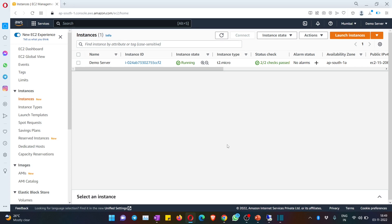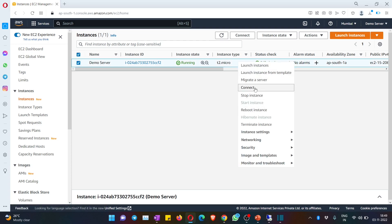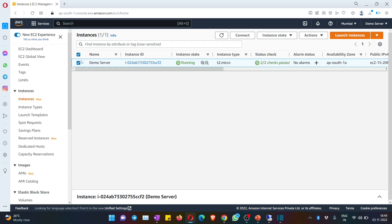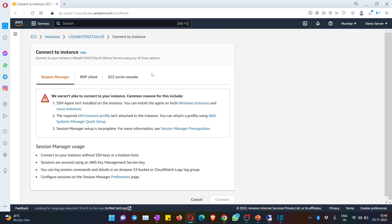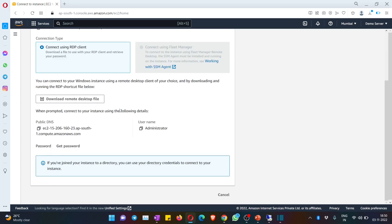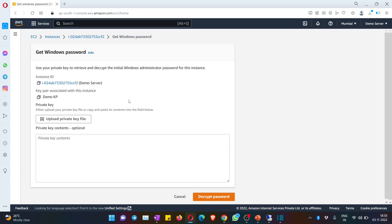To connect to the instance you need a username and password. Right-click on the instance and hit the 'Connect' button, or select it and hit 'Connect' at the top. You will see options: Session Manager, RDP Client, and EC2 Serial Console — hit on the second option, 'RDP Client.' Scroll down and click 'Get Password.' This is where you upload the private key file (.pem) that we created earlier.